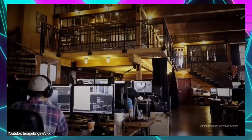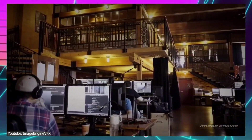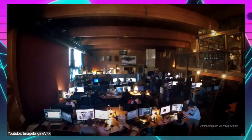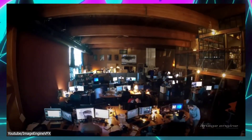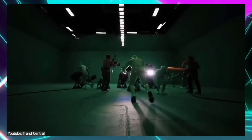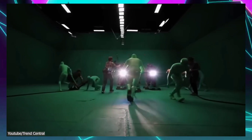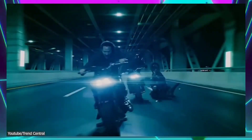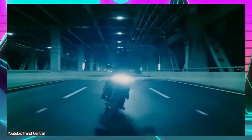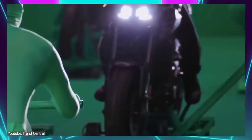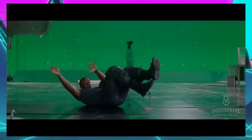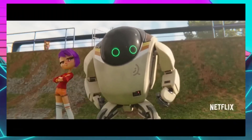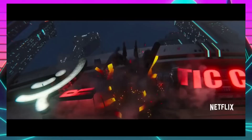In terms of lighting and rendering, Blender stands strong with its capabilities. However, Unreal Engine's advanced lighting features, coupled with its ability to deliver photorealistic results in real-time, elevate the quality and immersion of VFX projects. The power of ray tracing and post-processing effects in Unreal Engine sets a new standard in visual fidelity.